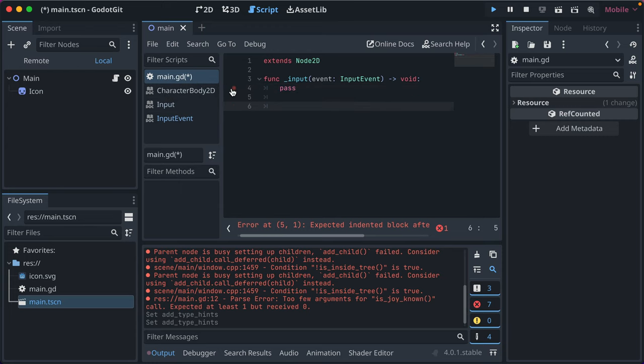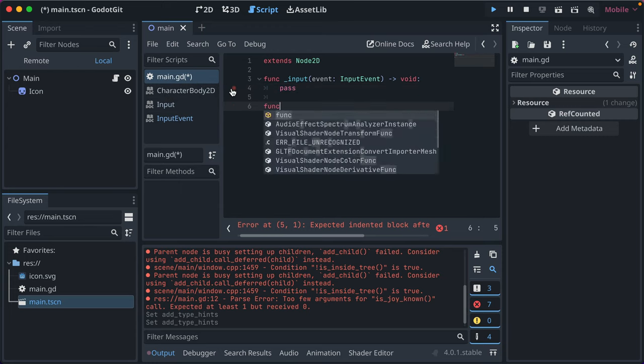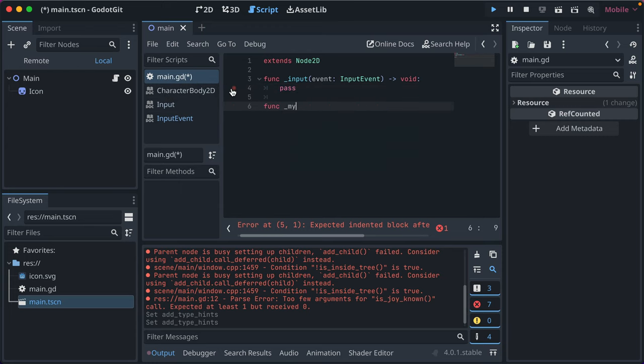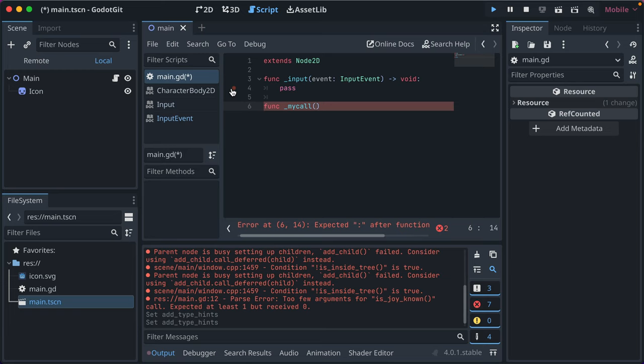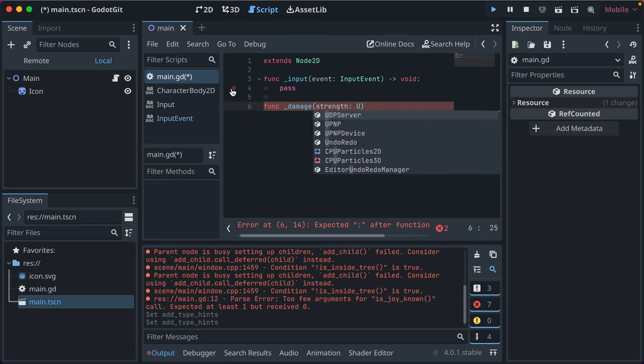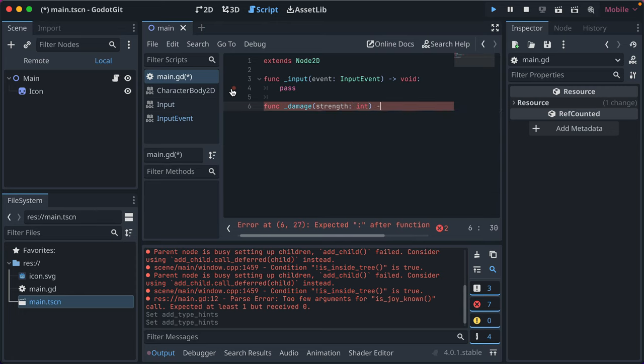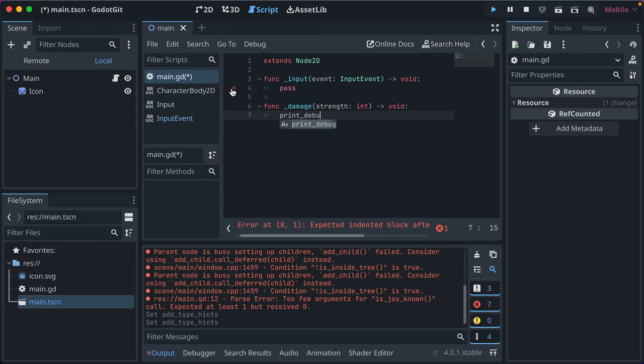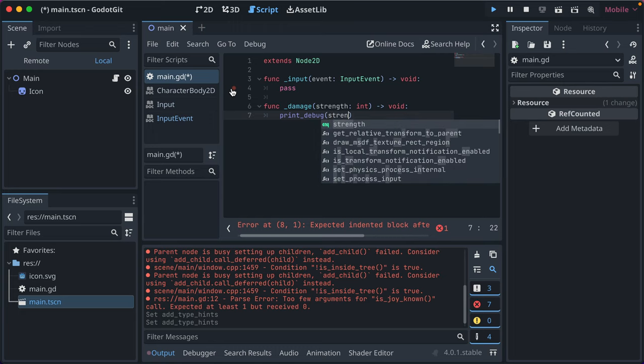So also, you can write your own methods that take, let's say, we just have a damage callback, and we have strength.